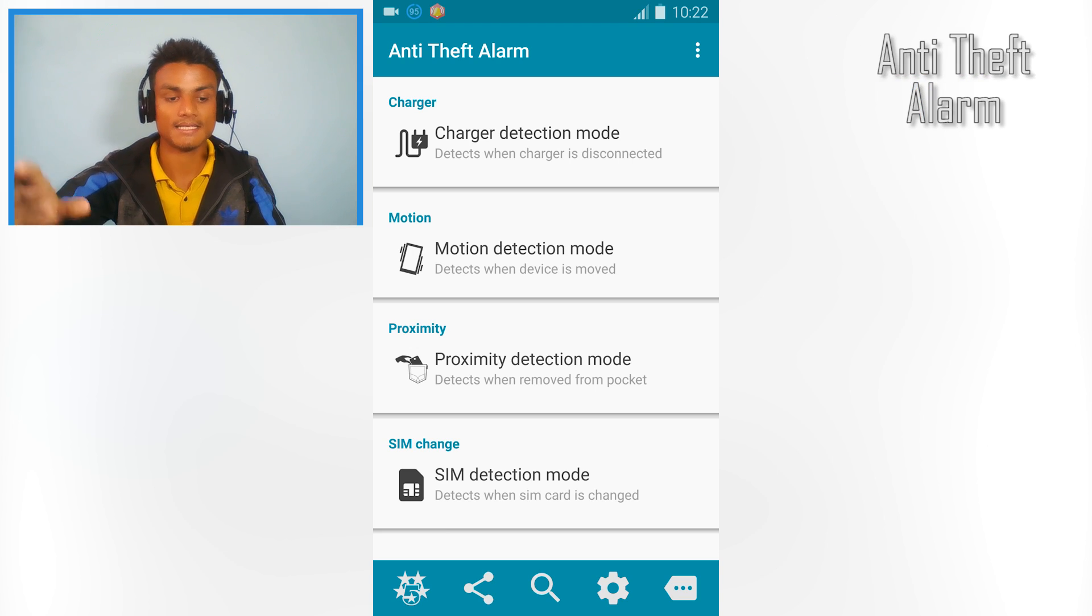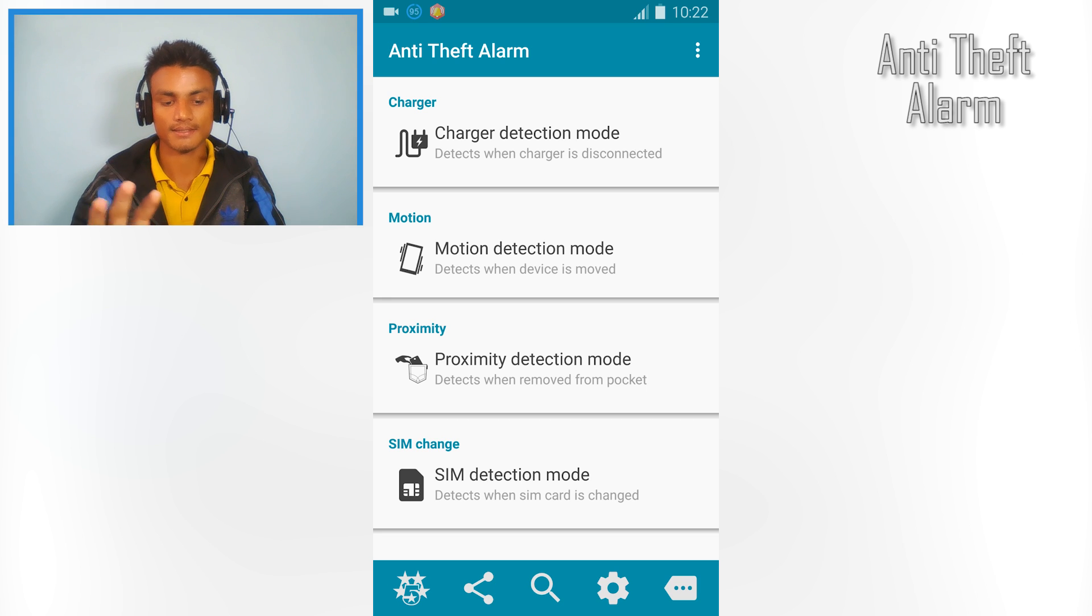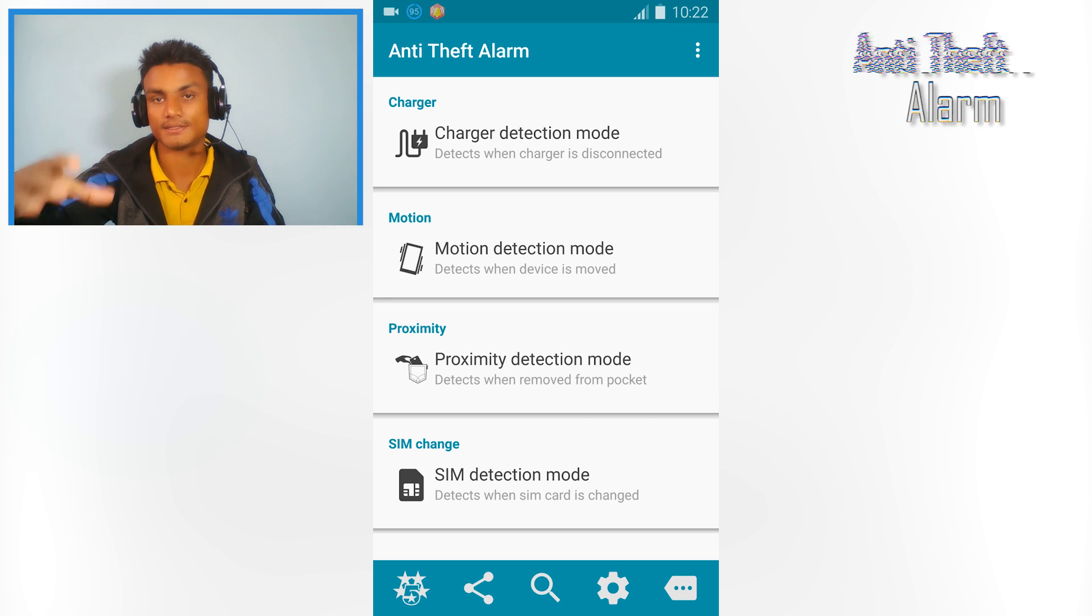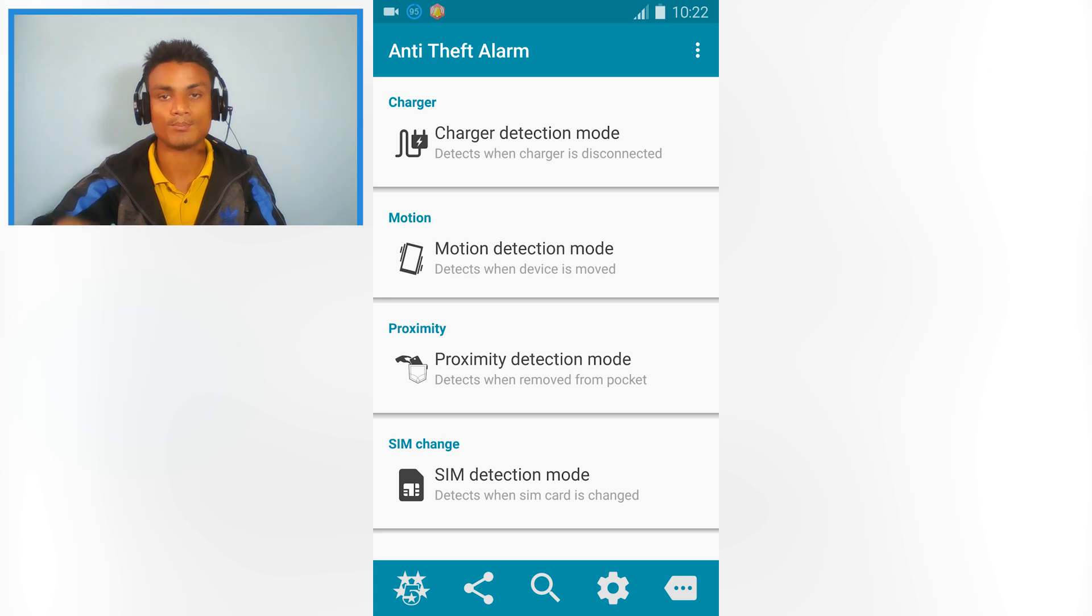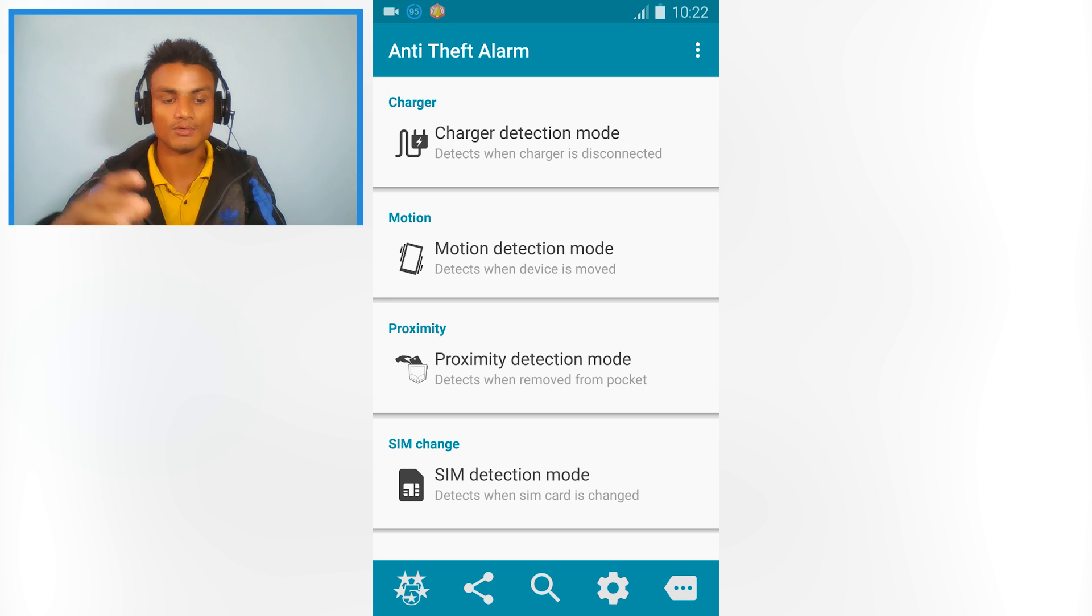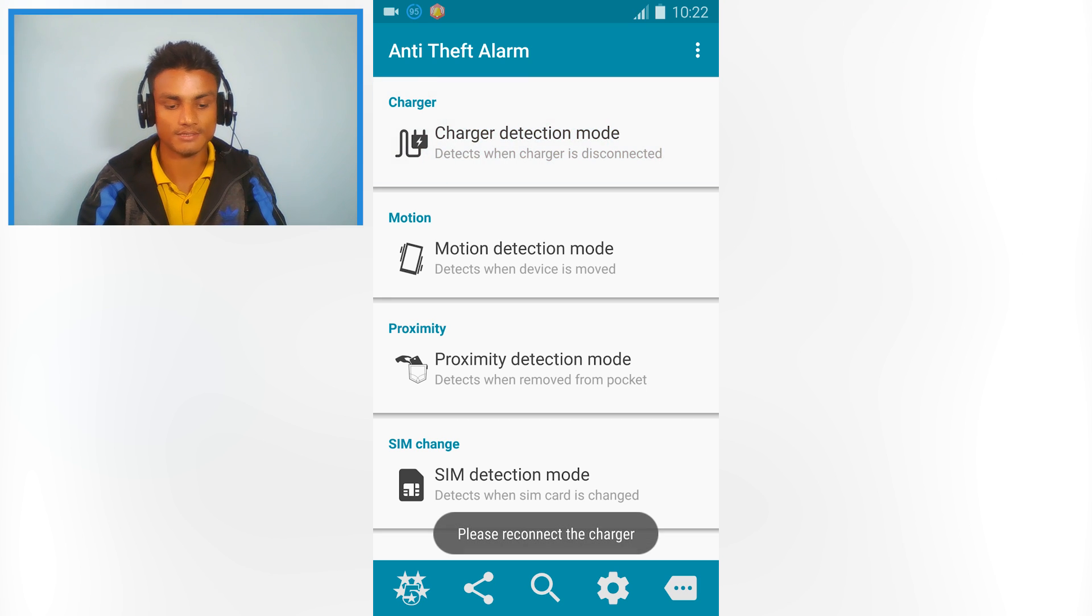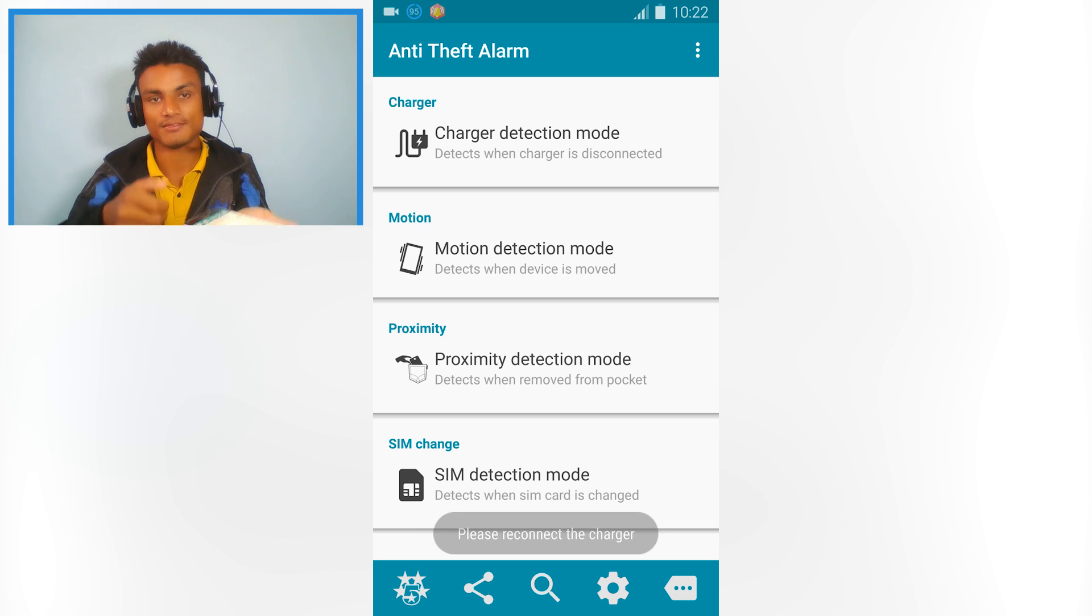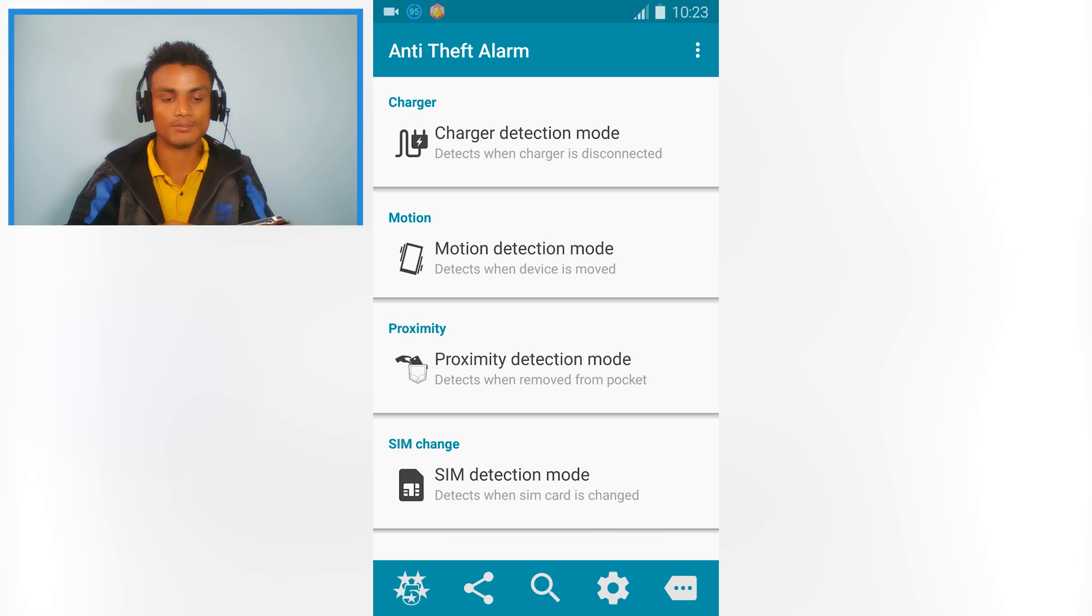Next, we have Anti-theft Alarm. It's similar to the last app but has more advanced settings and options. For example, you can plug in your charger - if someone disconnects that charger, it will scream or ring. There's also motion detection.